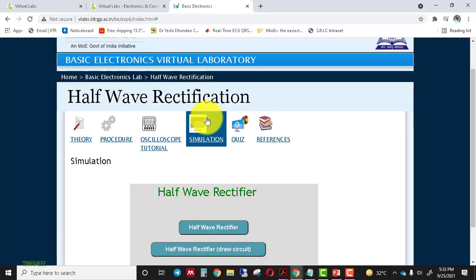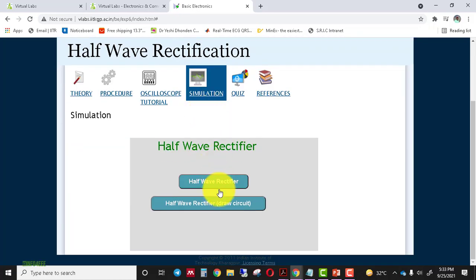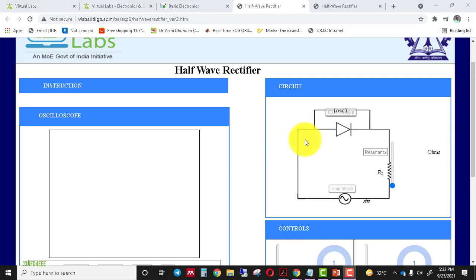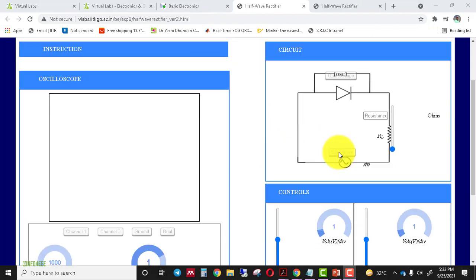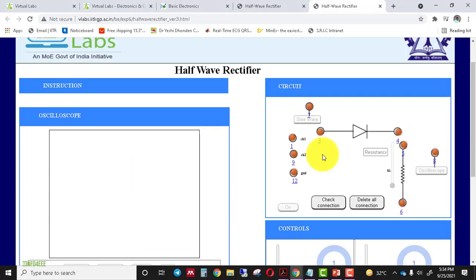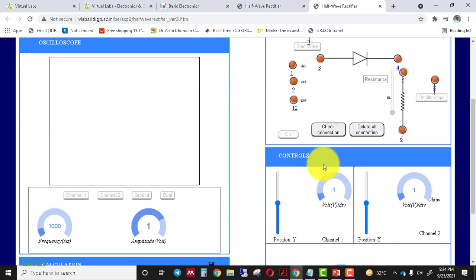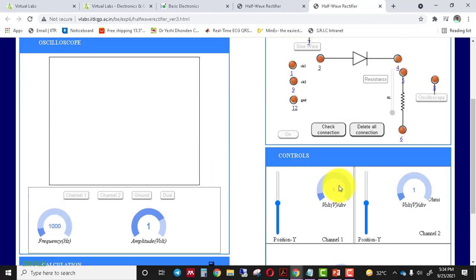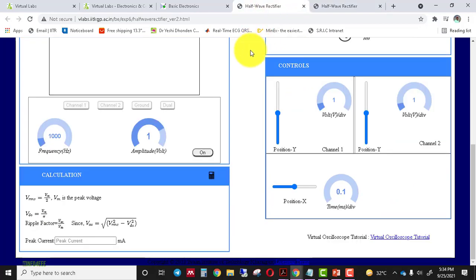This is the simulation page. Here two simulators are available. In the first simulator, a circuit is already provided — you just use the control parameters available on the screen to perform the experiment. In the second simulator, you have to build the circuit first and then perform the experiment using the control parameters on the screen. We will first perform the experiment using the first simulator.